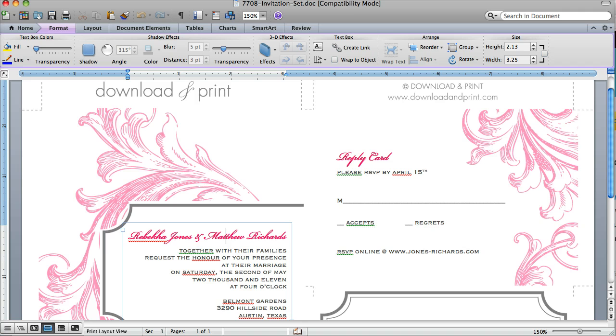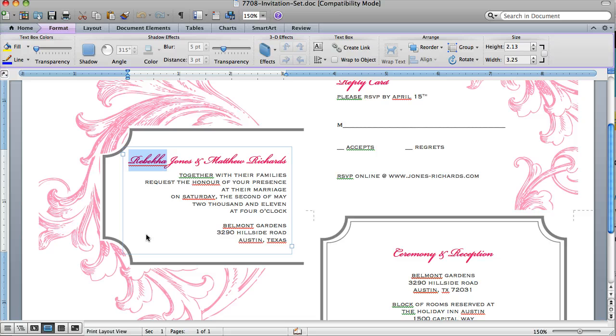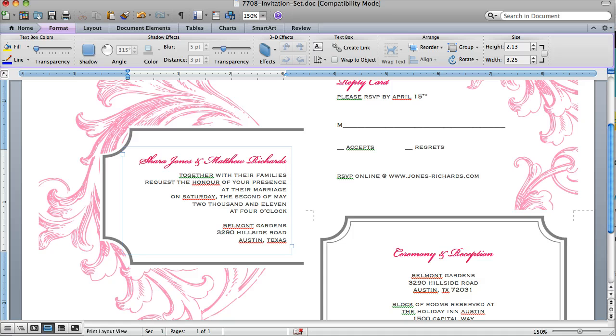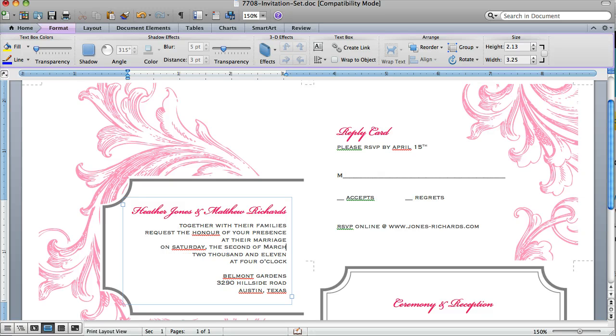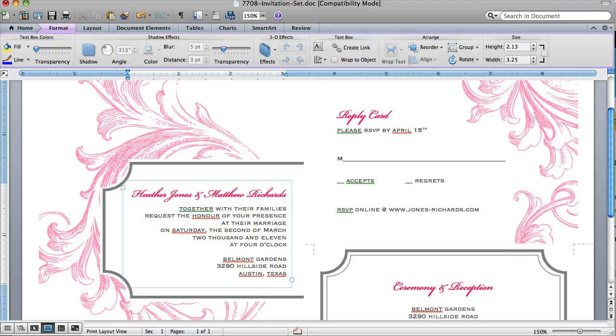The other thing you're going to want to do is customize this text. It's just like any other Word document, you just click and you type in your information. I can change that name to Heather, I can change the date to March, I can even rewrite this whole paragraph to suit my event.